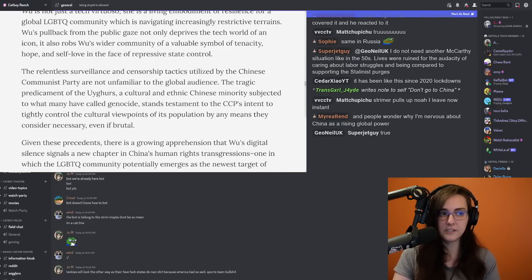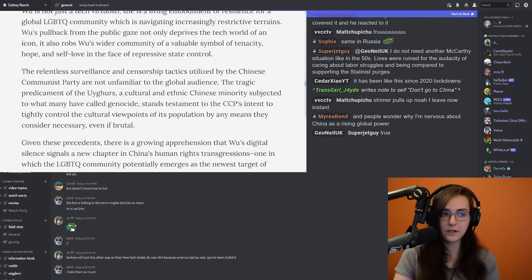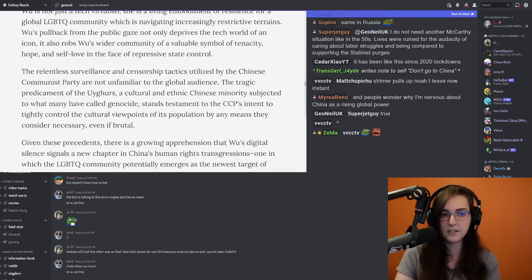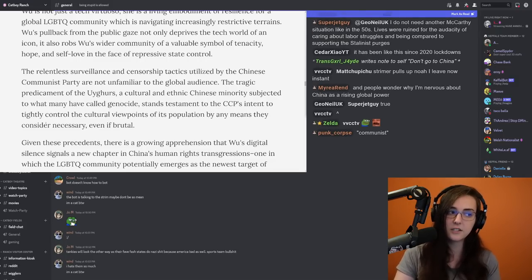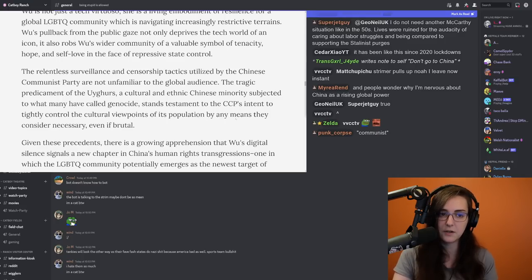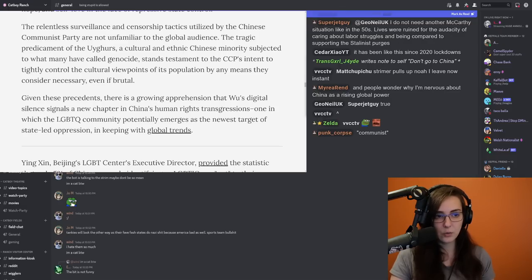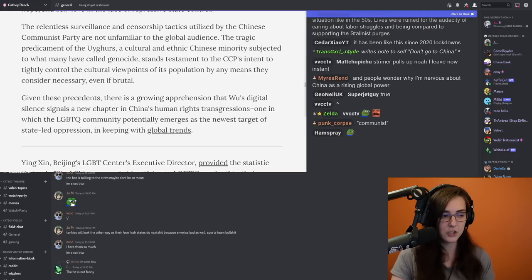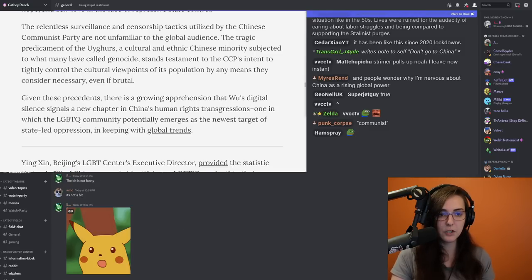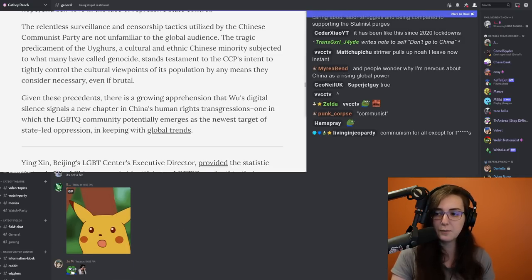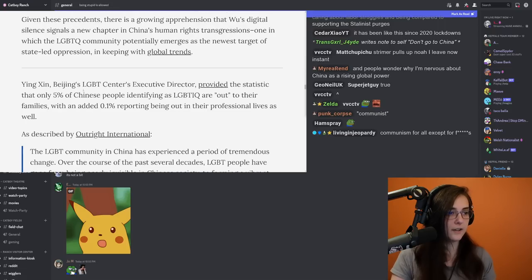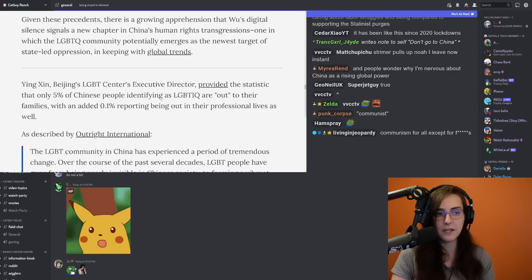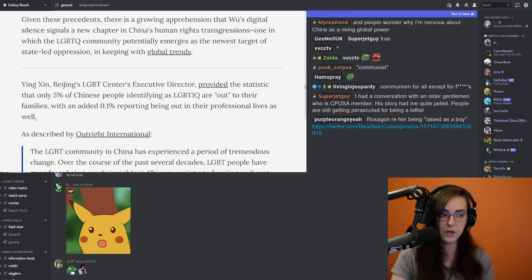The relentless surveillance and censorship tactics utilized by the Chinese Communist Party are not unfamiliar to the global audience. The tragic predicament of the Uyghurs, a cultural and ethnic Chinese minority subjected to what many have called genocide, stands testament to the CCP's intent to tightly control the cultural viewpoints of its population by any means they consider necessary, even if brutal. Given these precedents, there is a growing apprehension that Wu's digital silence signals a new chapter in China's human rights transgressions, one in which the LGBTQ community potentially emerges as the newest target of state-led oppression, in keeping with global trends. Yenzhen, Beijing's LGBT Center's executive director, provided the statistic that only five percent of Chinese people identifying as LGBTIQ are out to their families, with an added 0.1 percent reporting being out in their professional lives as well.